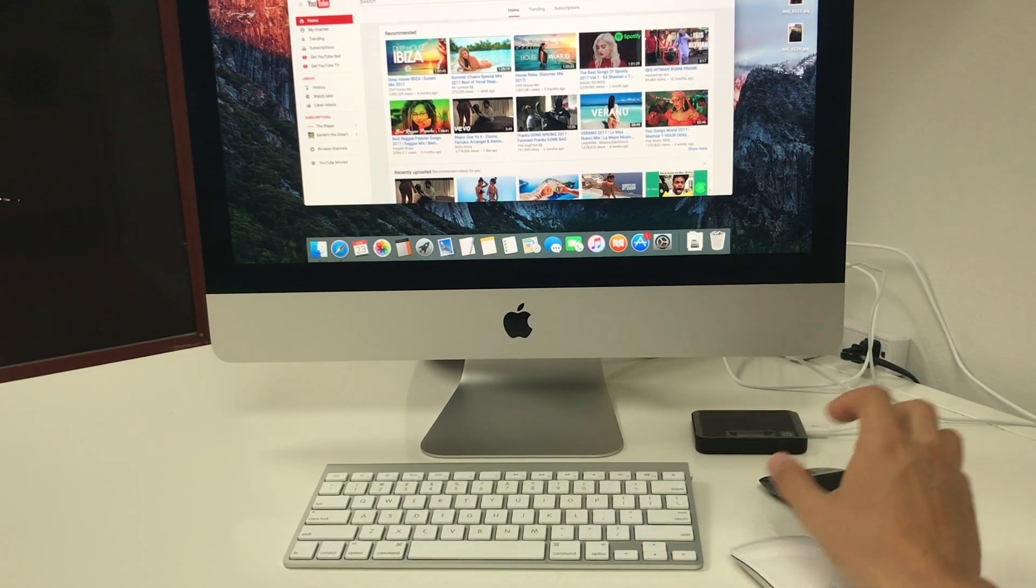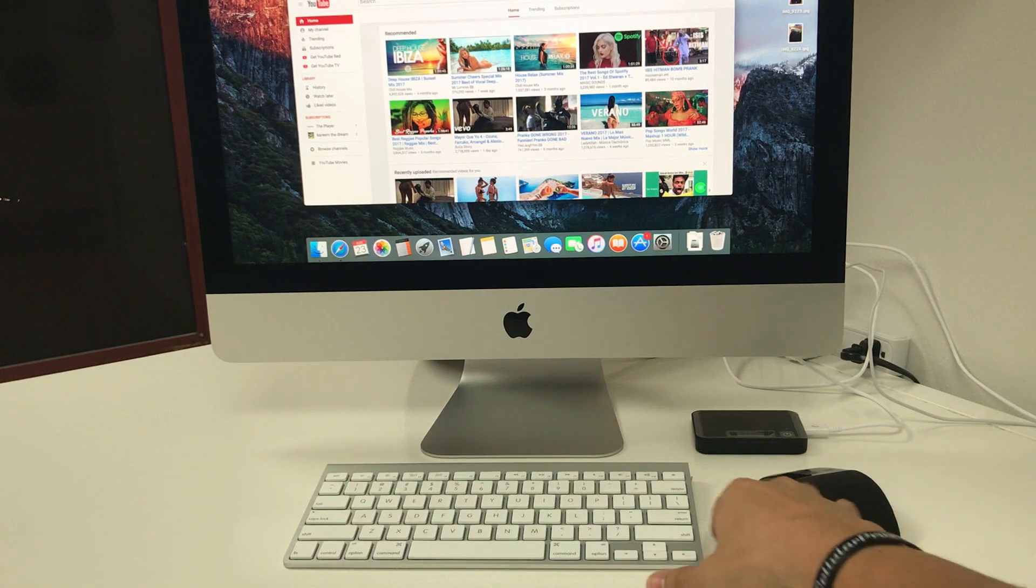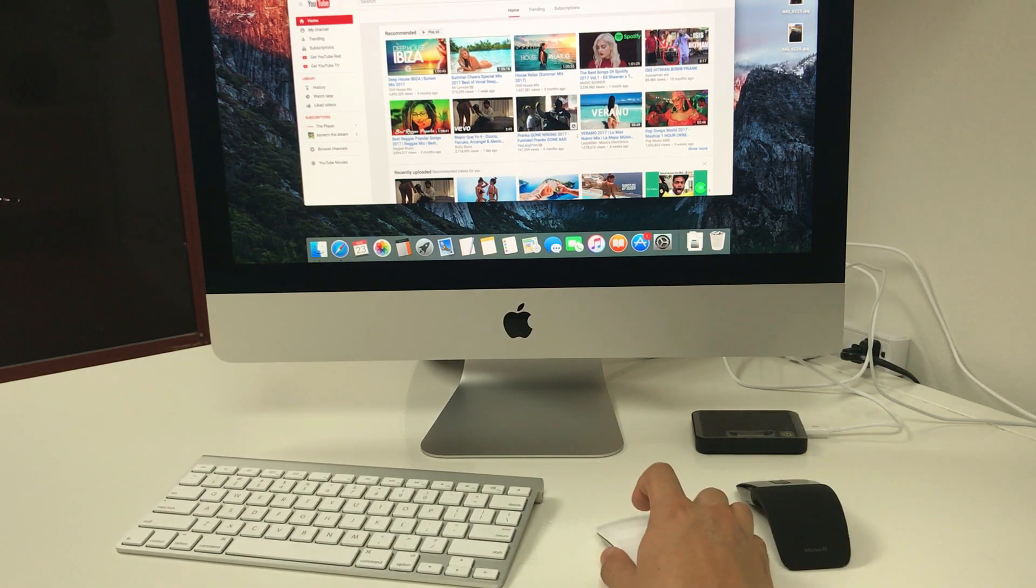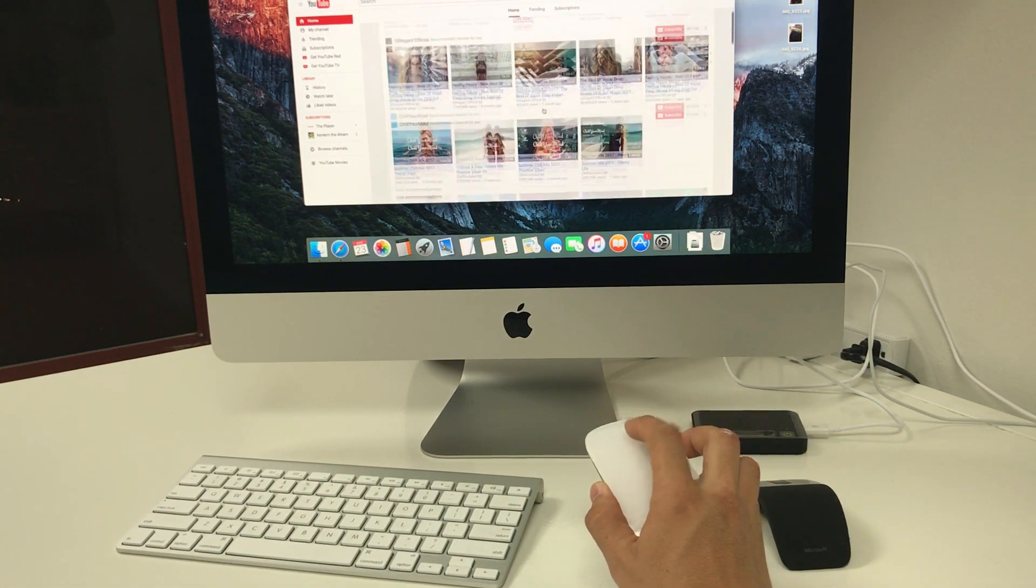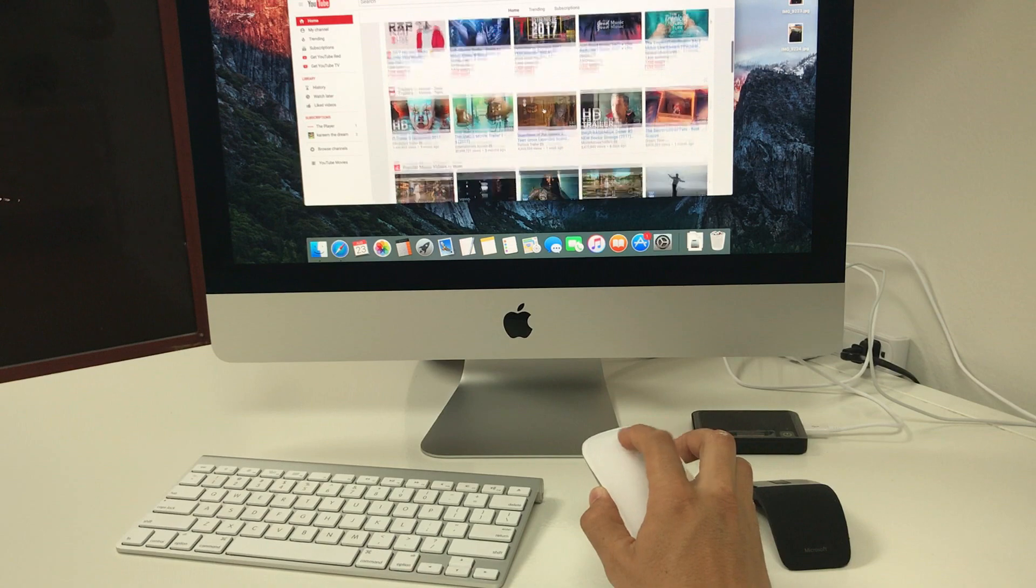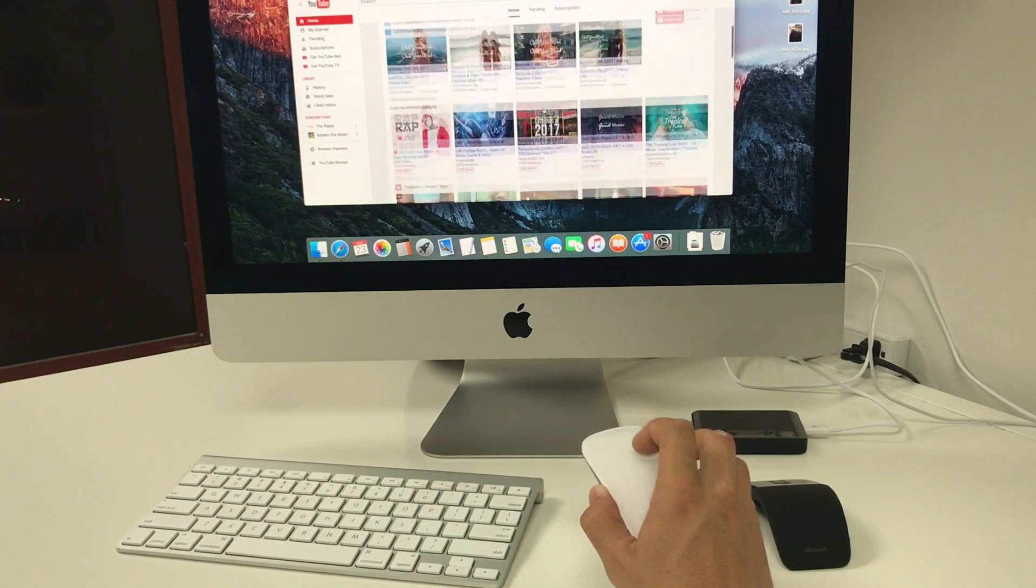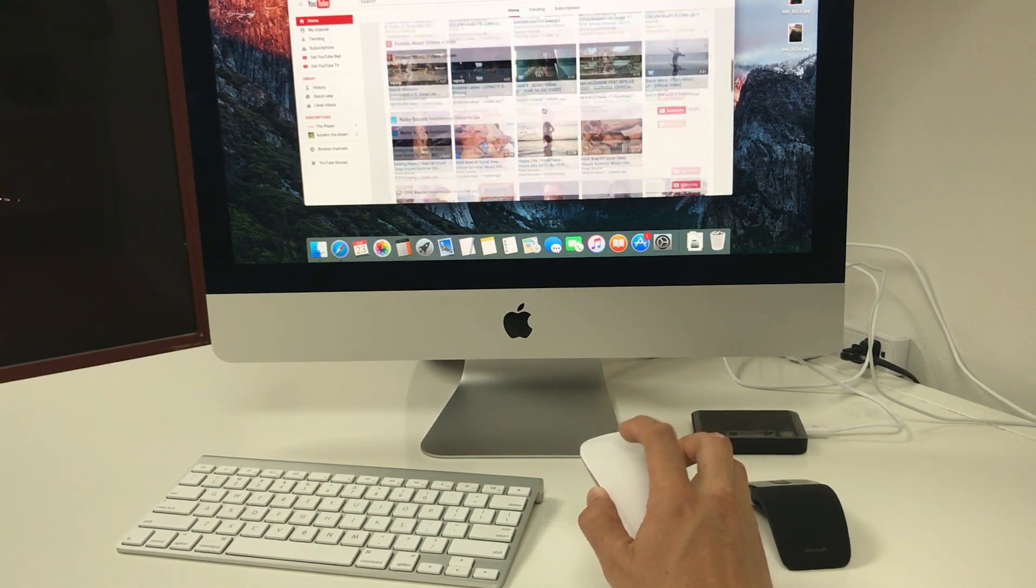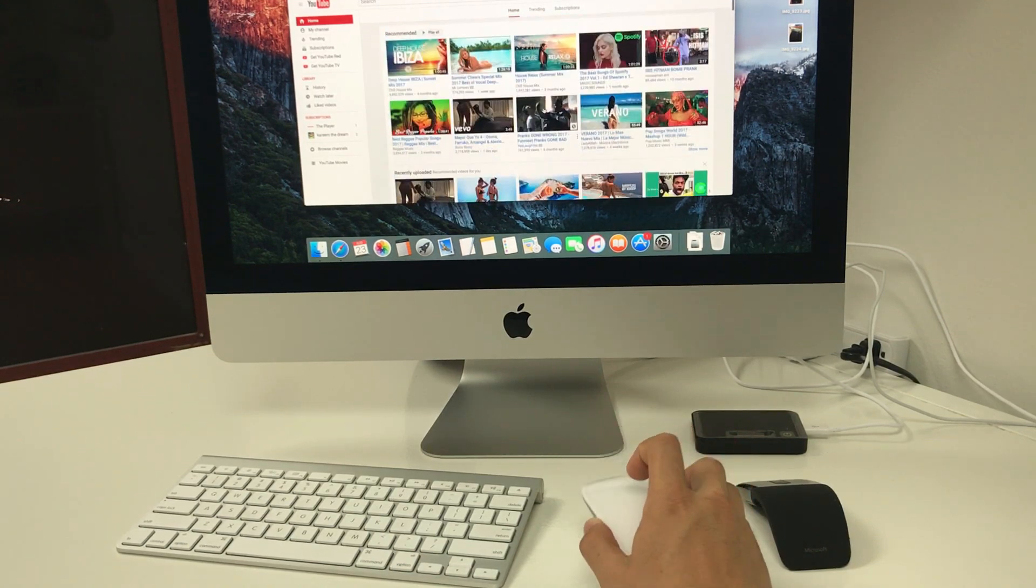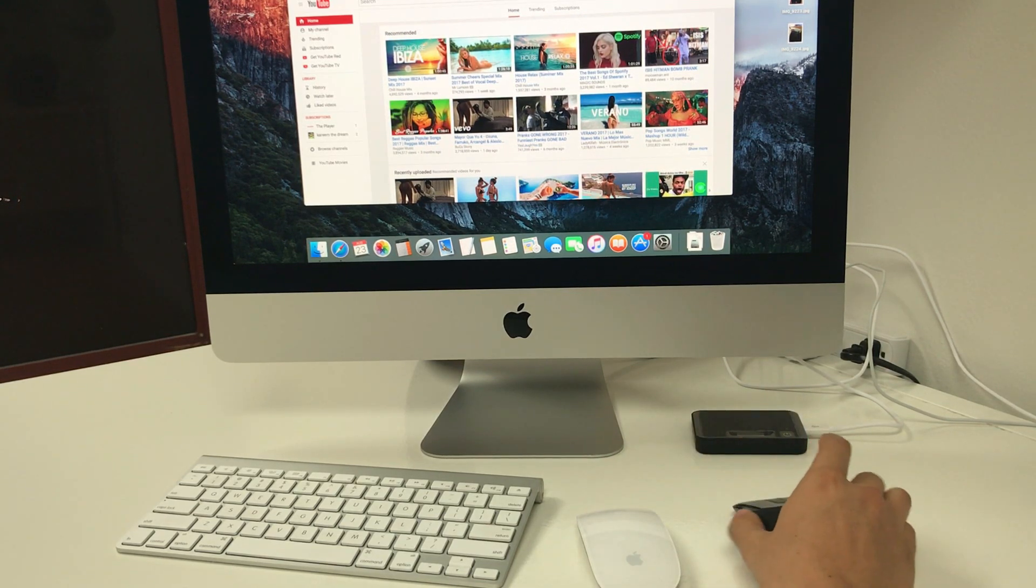Let's put the scroller here in the middle. Yeah, it feels way smoother with the Apple Mouse. Let's try with this one.